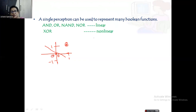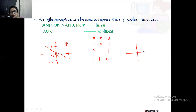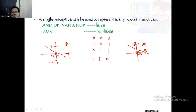Now let us take the case of XOR. If it is 0,0 — output is 0. 1,0 is 1. 0,1 is 1. 1,1 is 0. So when only one bit is on, the output is 1. Representing these points: (1,1) is a negative point, (0,0) is also negative, (1,0) is a positive point, and (0,1) is a positive point. You can see that with a single line, I am not able to separate these. So XOR is a non-linearly separable problem.